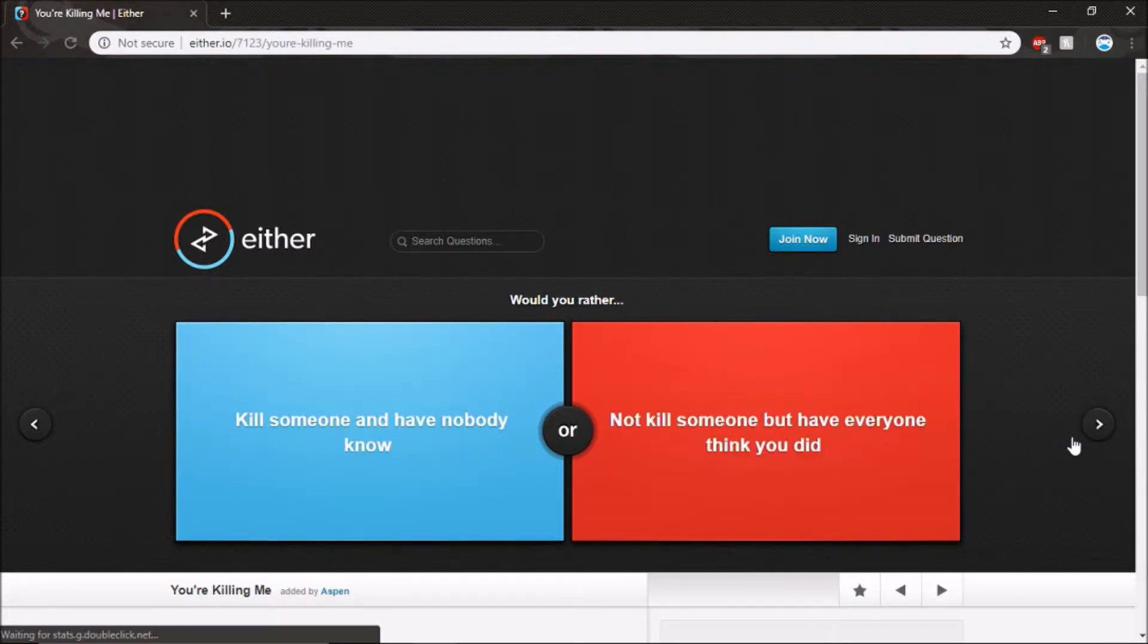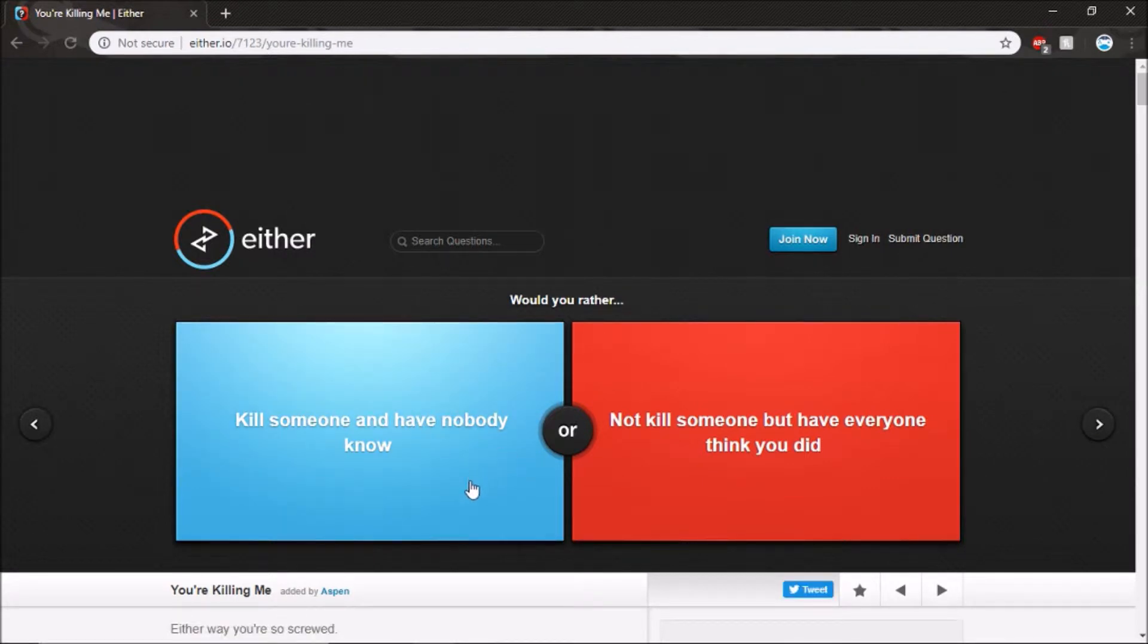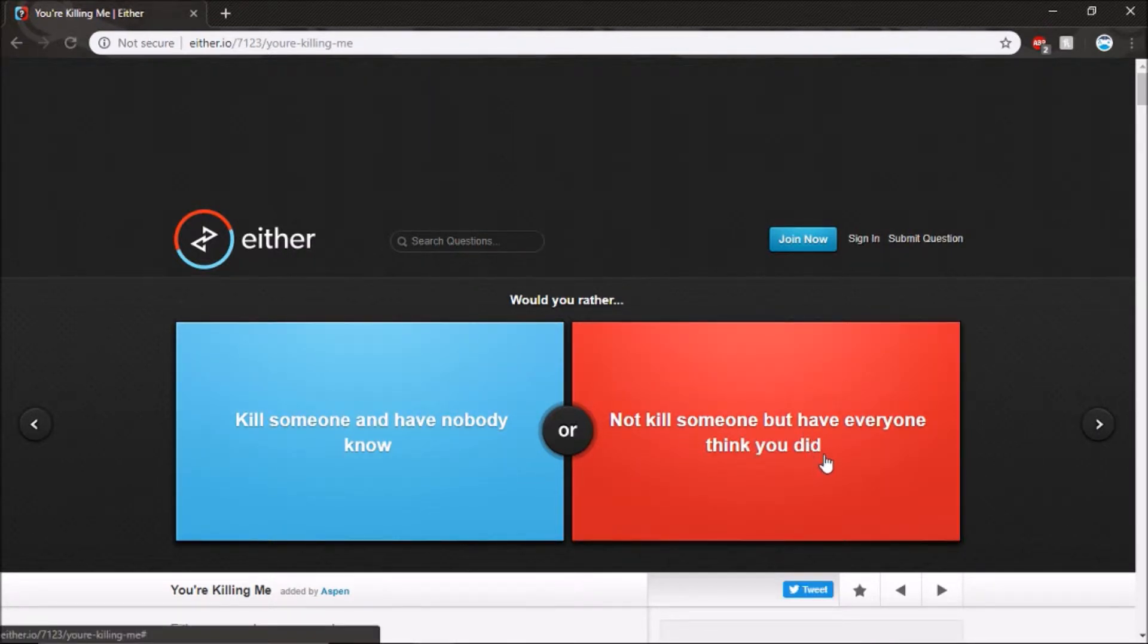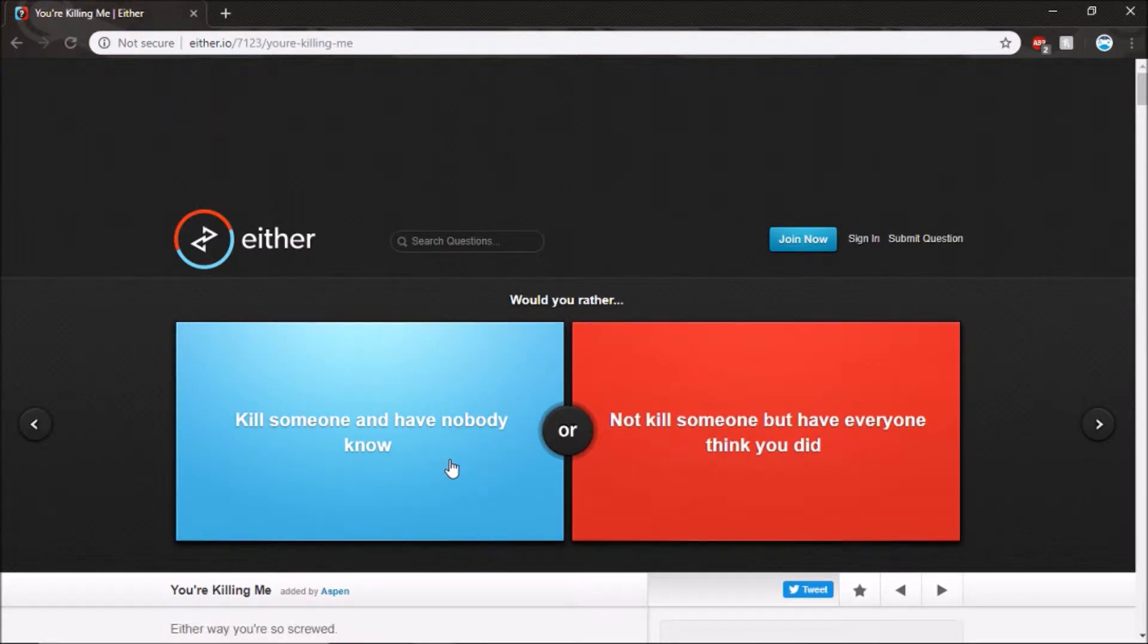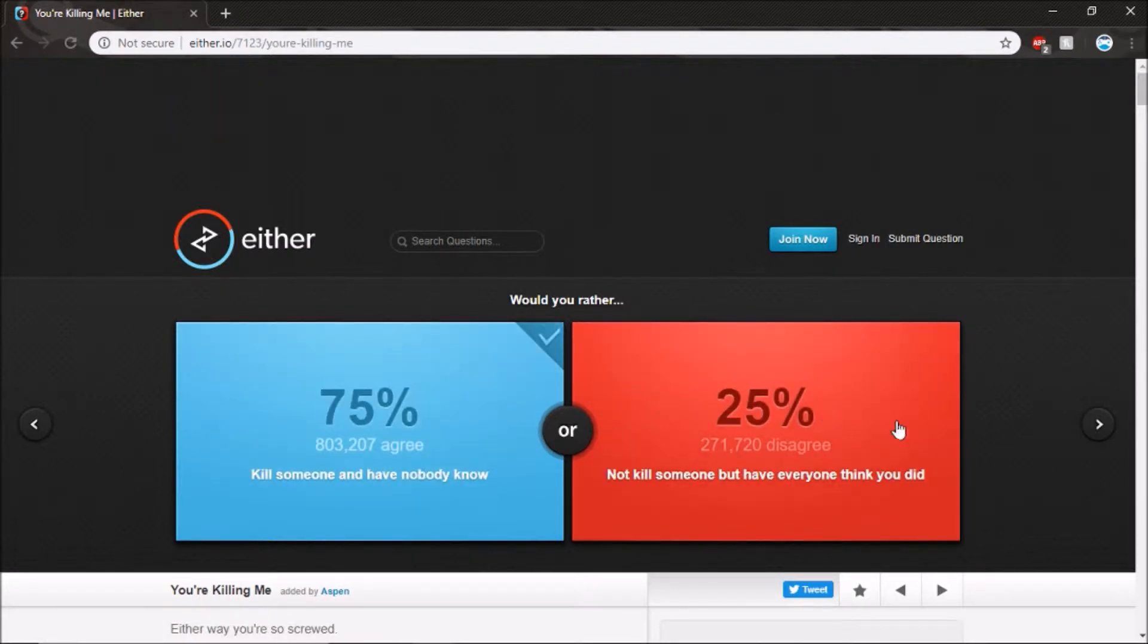Kill someone and have nobody know, not kill someone. Oh, I would say this.